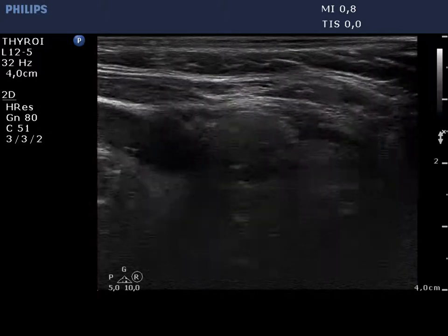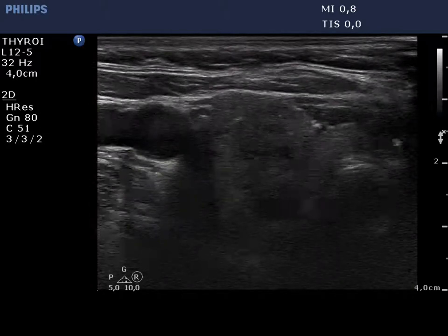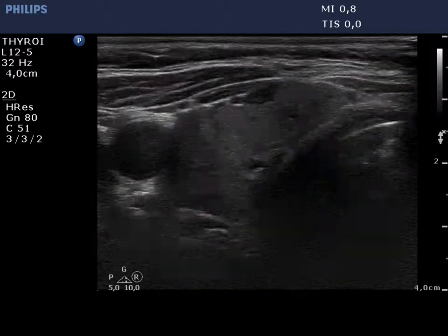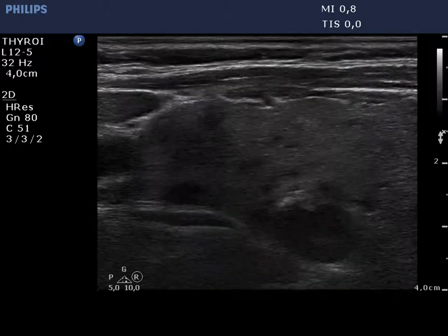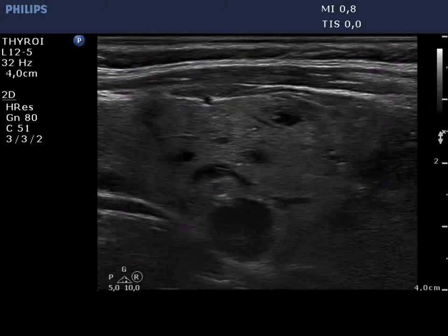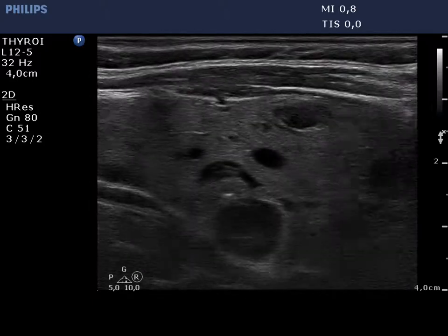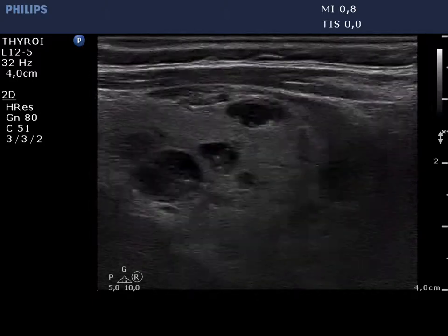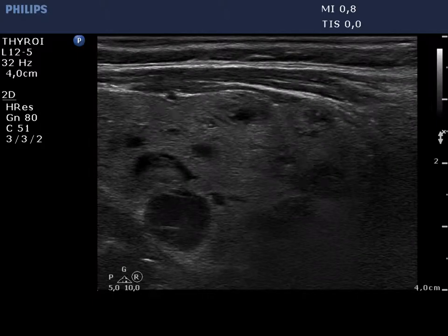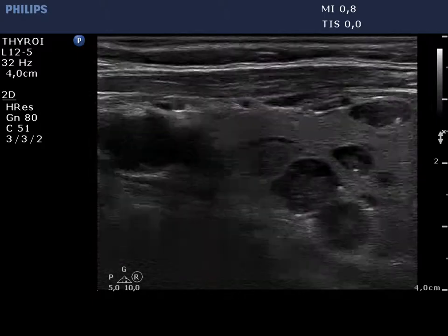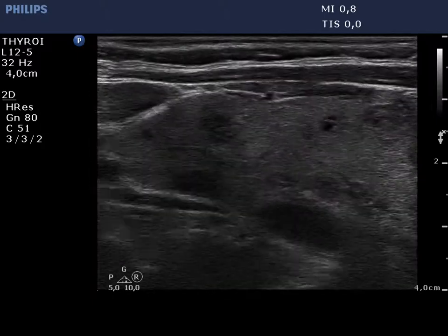The right lobe is echinormal and contains several hypochogenic and moderately hypochogenic lesions. Most of the nodules are cystic with hypochogenic granules. The latter correspond to the so-called comet tail artifact.